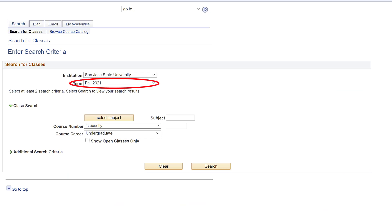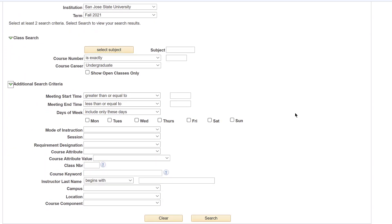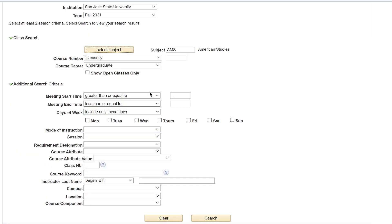Make sure the current term is correct, then enter your search criteria below. You can expand your search by clicking the arrow for additional search criteria. Make sure you select at least two search criteria overall to get a search result. In this example, I will search using the subject button and course career. If you would like to see classes with open seats available, make sure to select the box Show Open Classes Only.